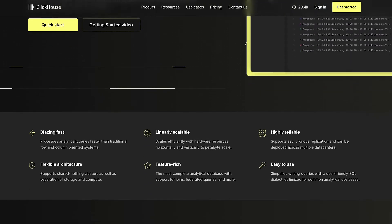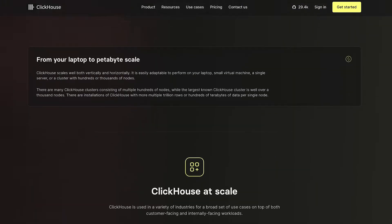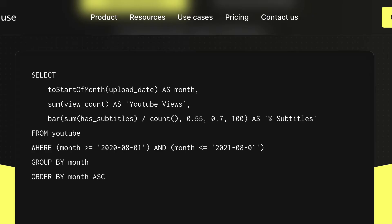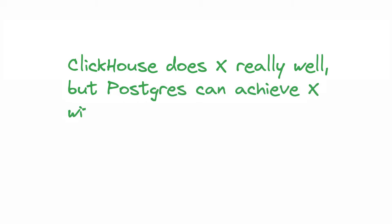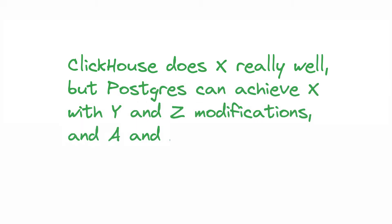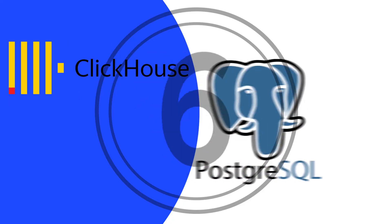ClickHouse's optimizations are made possible by their 'insert now and optimize later' philosophy. It is constantly merging data in the background to collapse series data into single values to expedite future queries. Because it doesn't expect mutations, aggregate values won't need to be recalculated. Because ClickHouse is an opinionated solution, comparisons often go like this: ClickHouse does X really well, but Postgres can achieve X with Y and Z modifications and A and B setbacks. It's like comparing a MacBook with a music synthesizer — you can make decent music on your Mac, but you can't run Excel on your synthesizer.